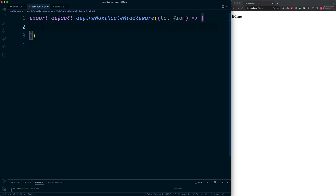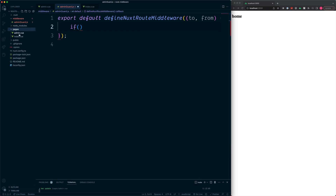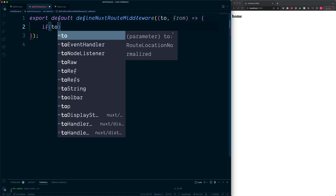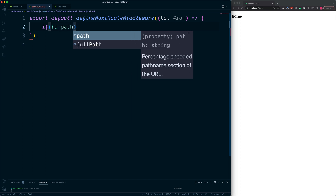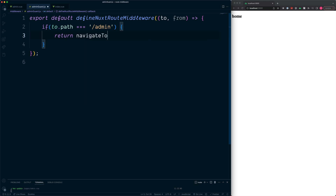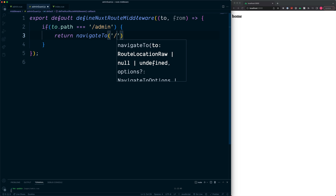Inside the function, we can use an if statement to check if the route is equal to /admin. We access the `to` object and then the property called `path`, and check if this is equal to the string '/admin'. If this is true, we can run code inside — for example, we return out of this by accessing the navigateTo helper, and inside of here as a string we can navigate to any particular route, such as the homepage.